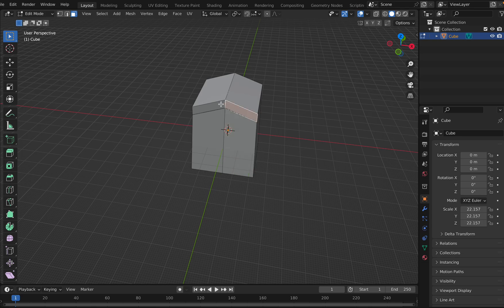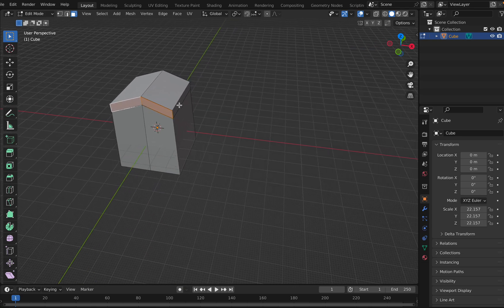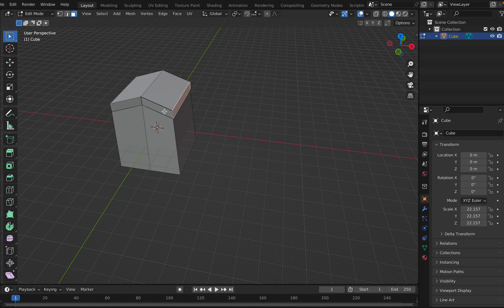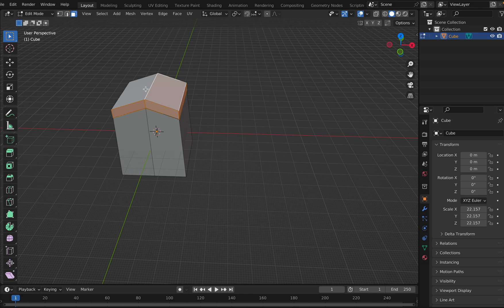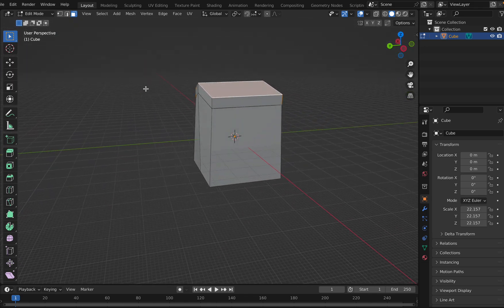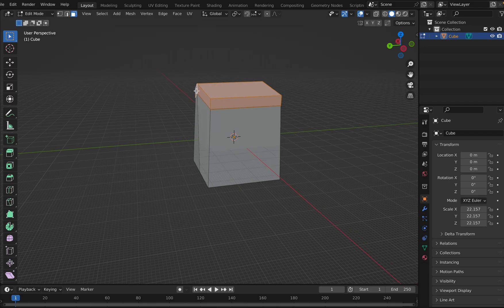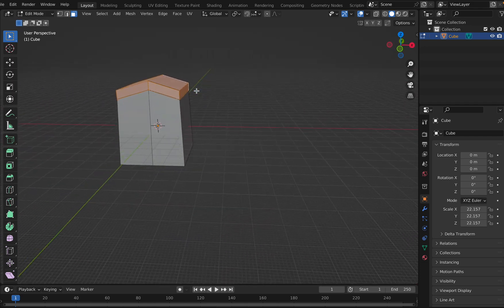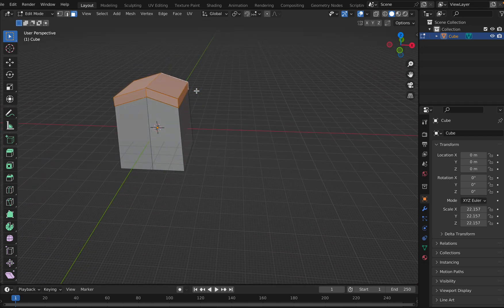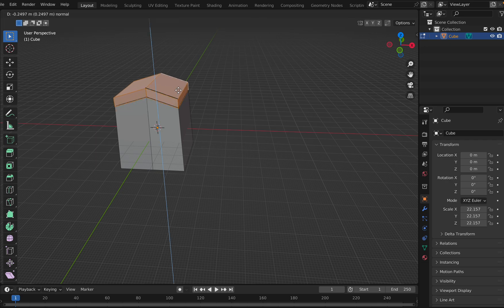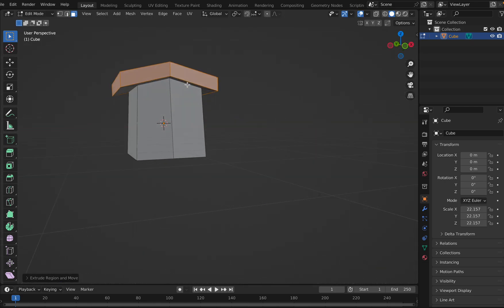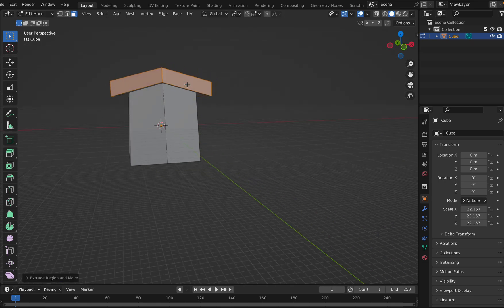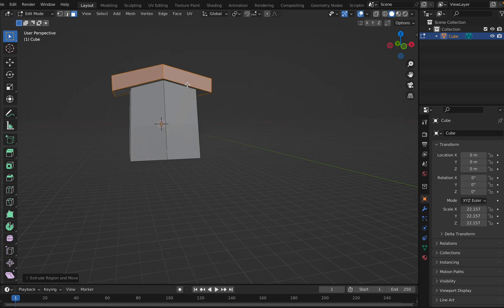Select this and keep shift pressed. Before you scale, type E to extrude, but don't move it. Now scale it. So you extrude, don't move it, but scale it.